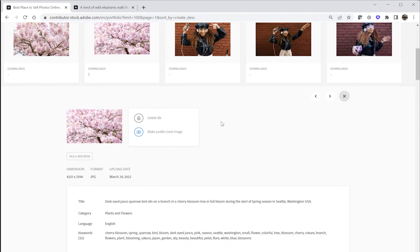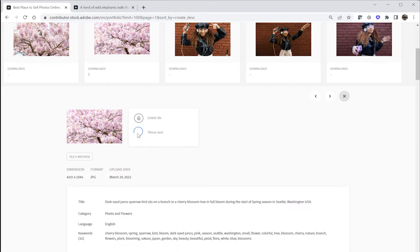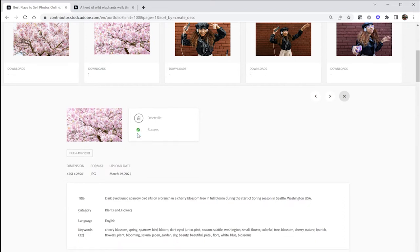There, you're going to see a new display version of the image with a couple of options to the right of it. Pick your favorite and select Make Profile Cover Image. The system takes approximately 10 to 15 minutes to refresh and display your portfolio.